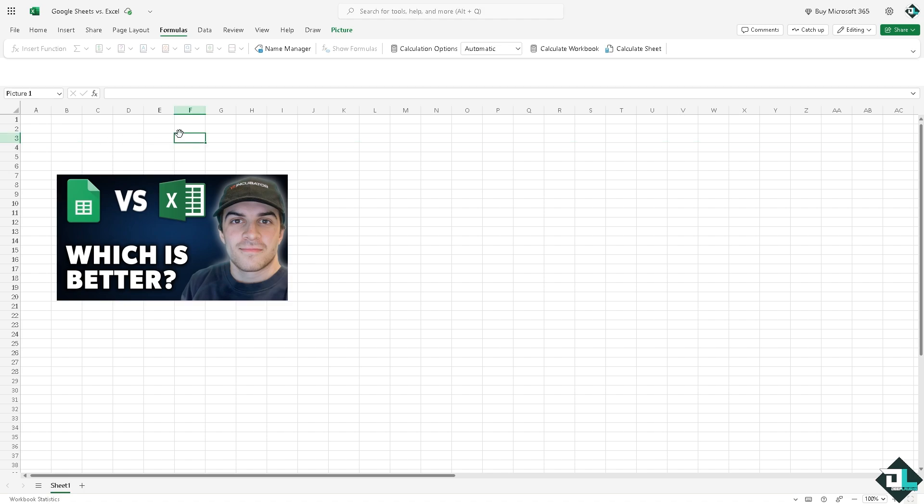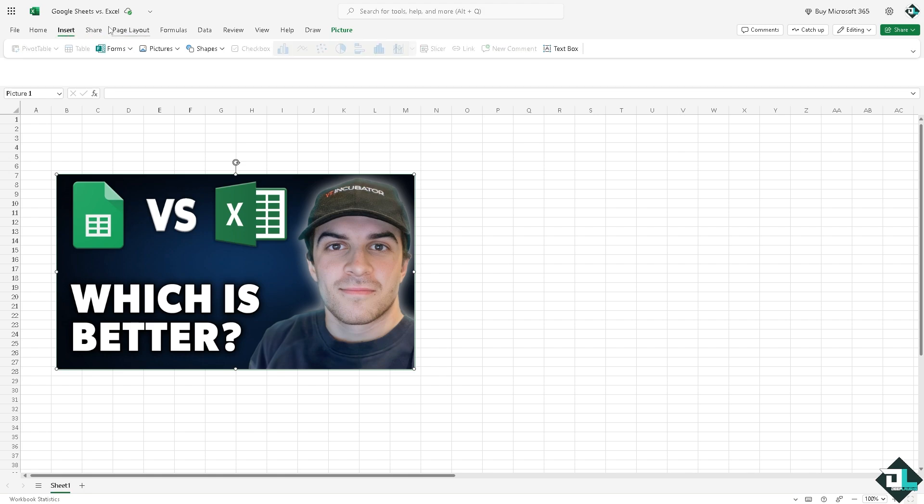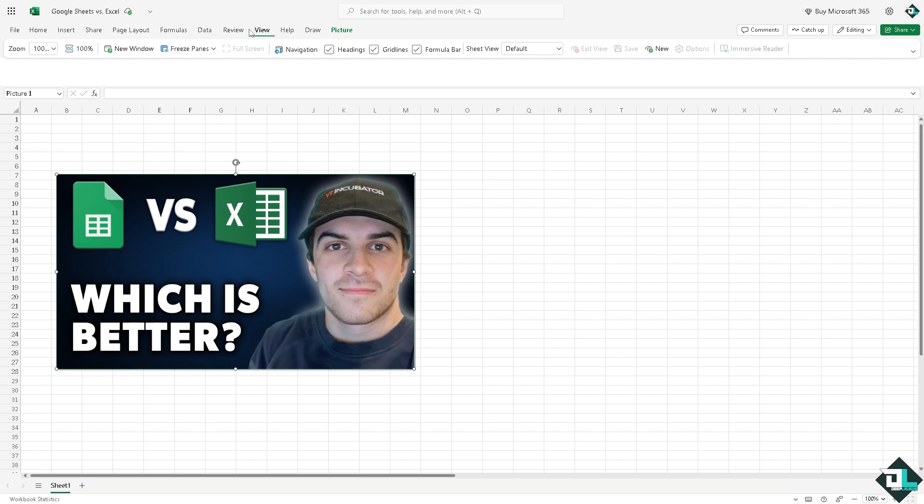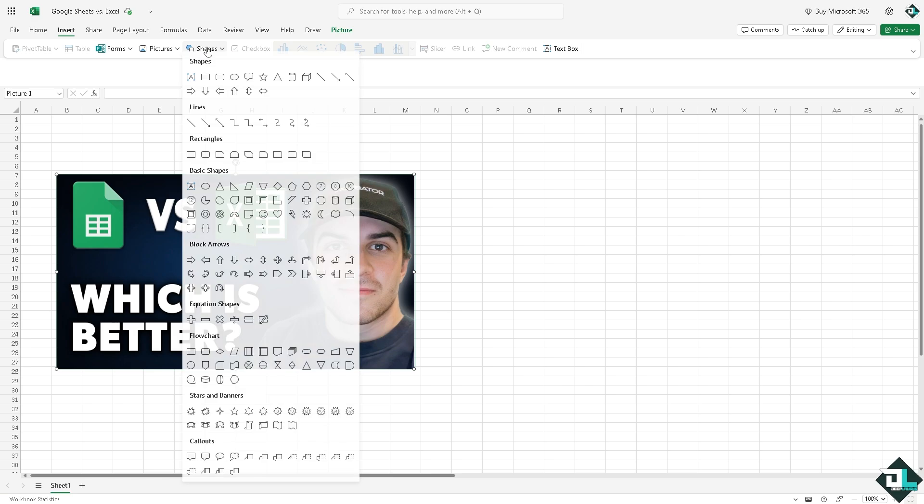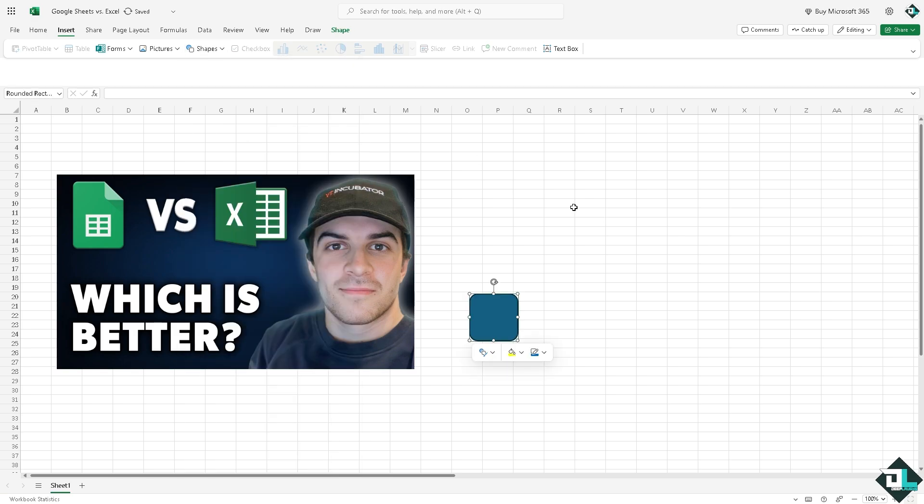They have functions for logical operations and data manipulations. In terms of the data visualizations, you can create charts right here. For example, if you want to create a chart, you have the Data, Formulas, Page Layout, View, and a lot more. You also have the option to insert shapes right here, maybe this.